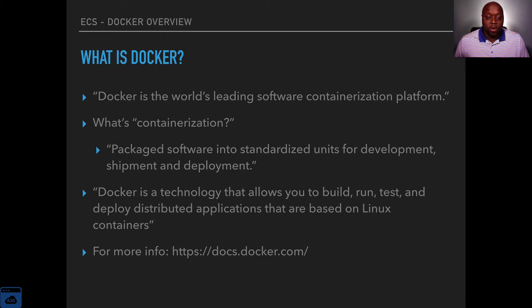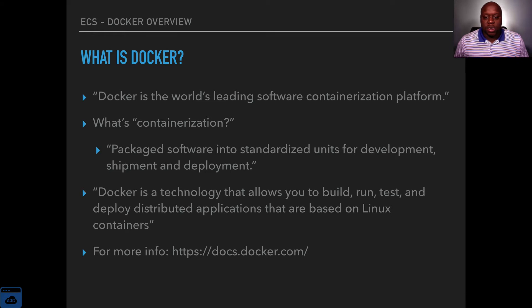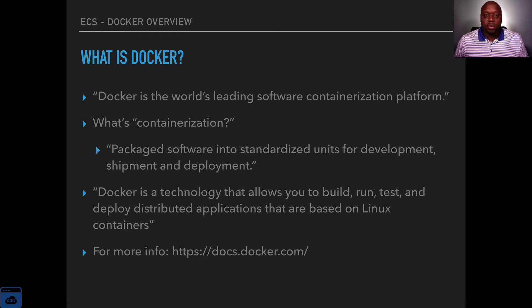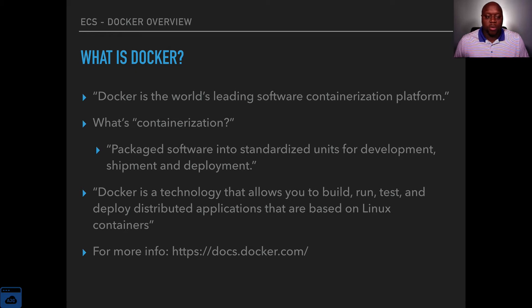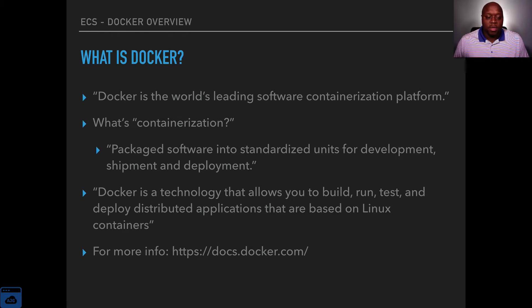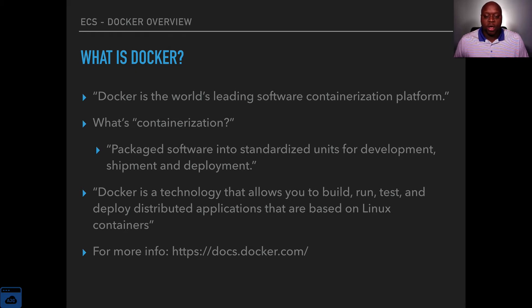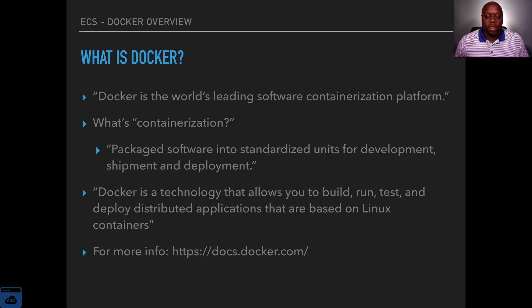According to Docker's website it is the world's leading software containerization platform. The next logical question would be what is containerization? Containerization is packaged software into standardized units for development, shipment, and deployment.